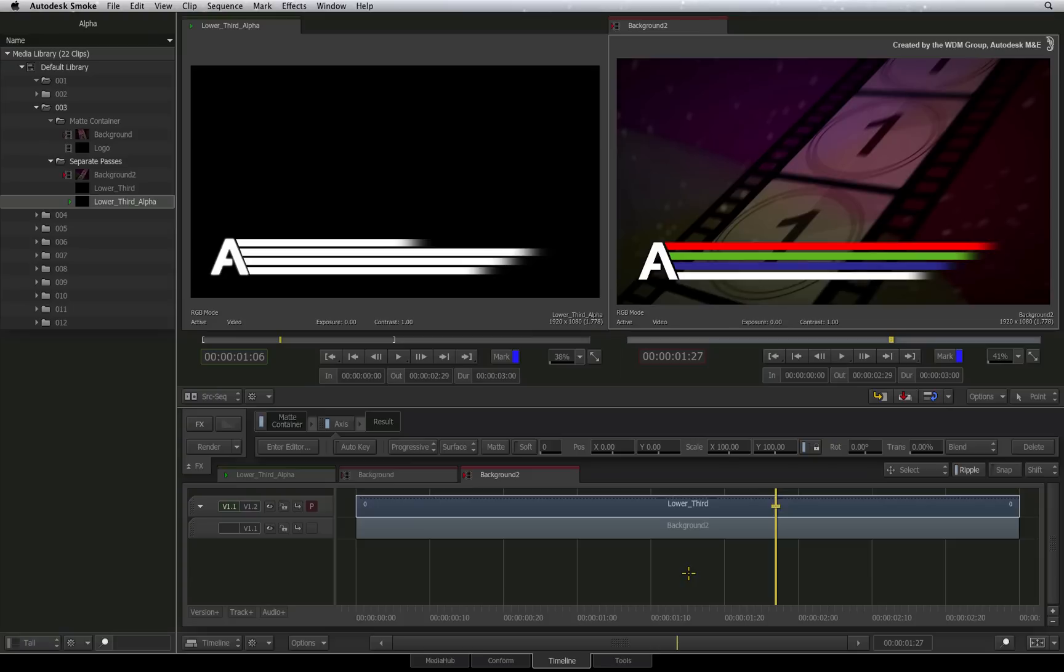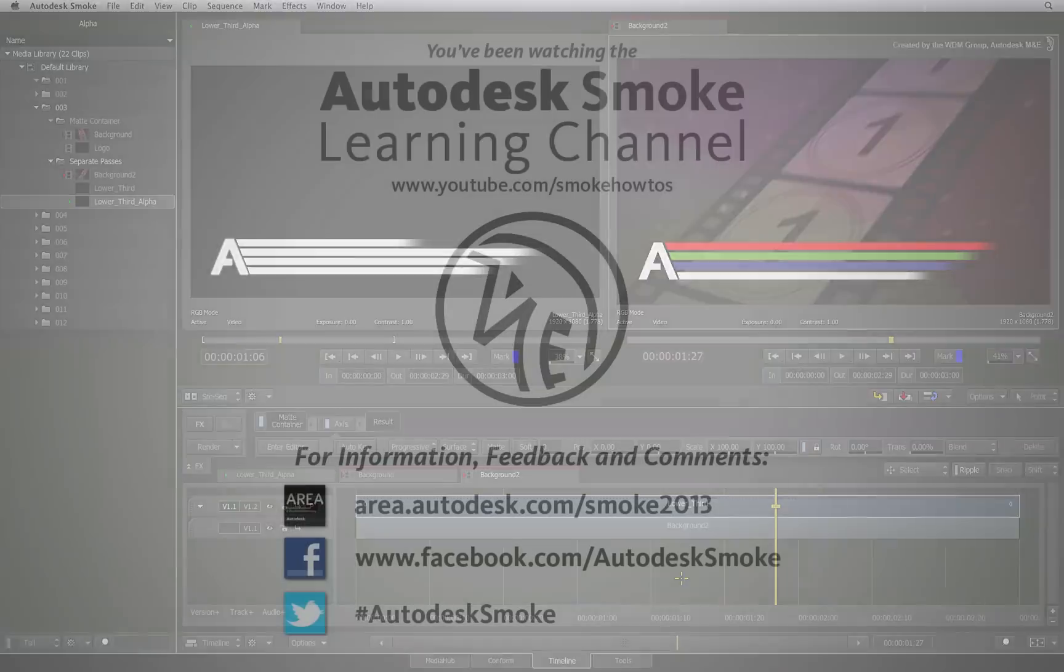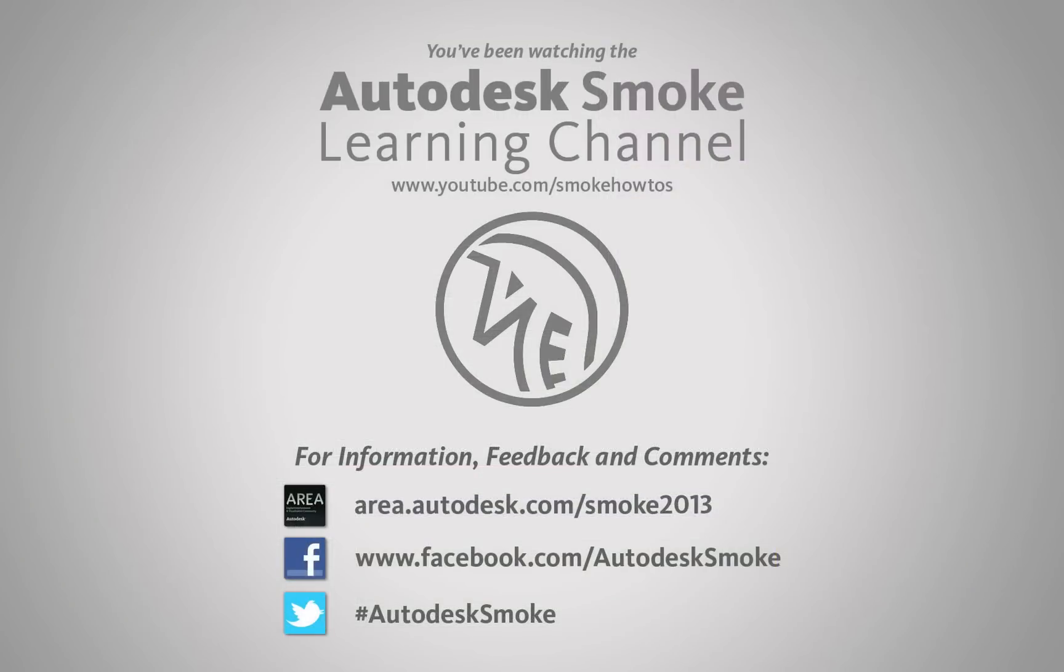In the next video, we'll dive right into the matte container. We'll explore how it works and how you can use this to your advantage to enhance your design work. Thank you for watching and please subscribe to the Smoke Learning Channel for future videos.